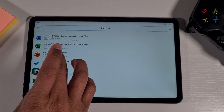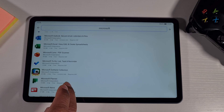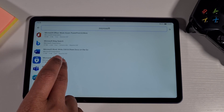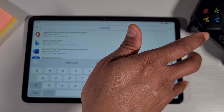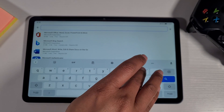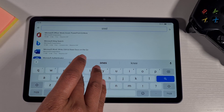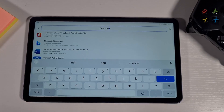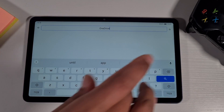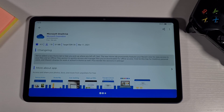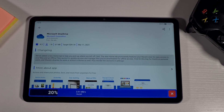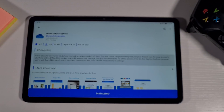You also have Microsoft Lens as a PDF scanner if you use it. Let's search for OneDrive — tap on it and then do Install.